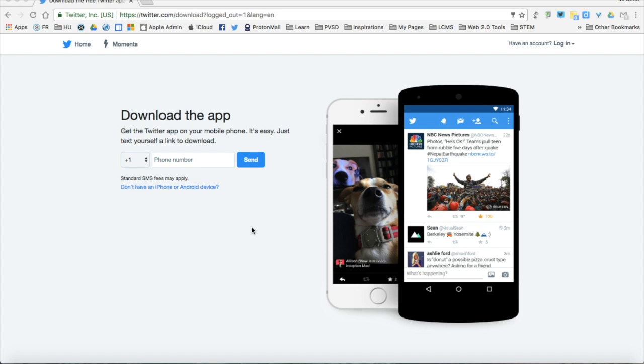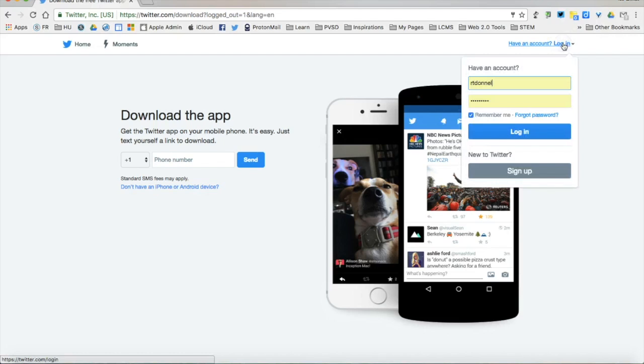The first thing you need to do is open a browser and come to twitter.com. Now that you're at twitter.com, in the top right you'll see have an account logged in. We're going to go ahead and click that and then go down to sign up.